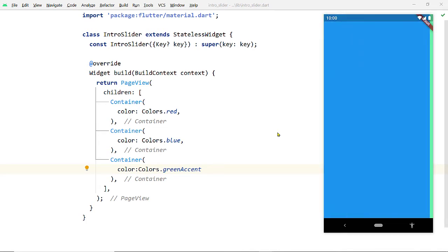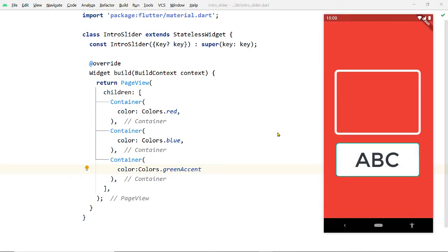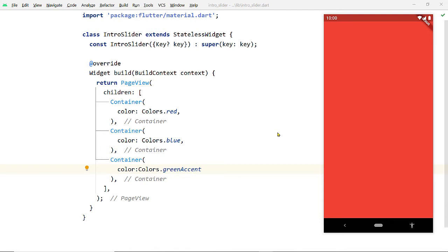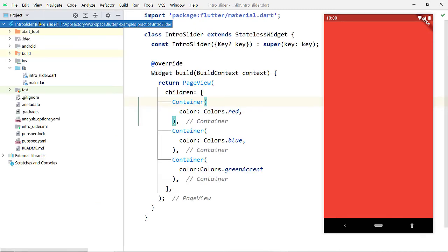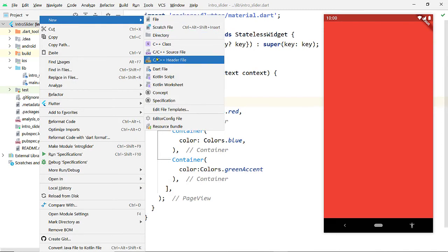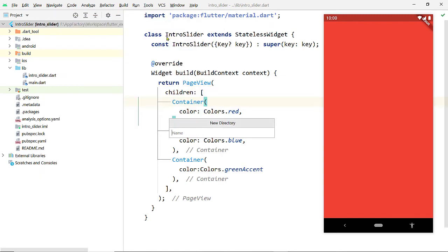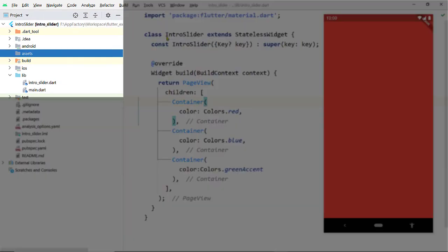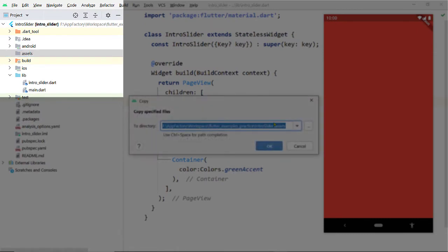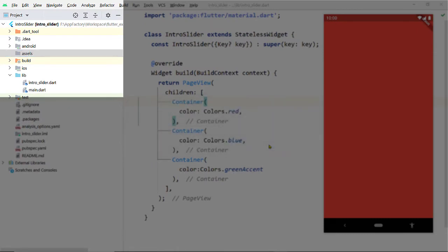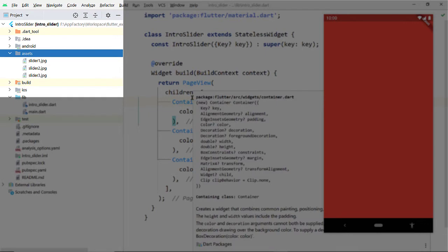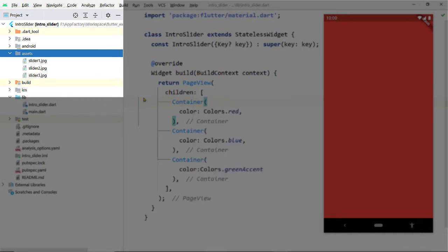Now let us display an image and some text at the center of each of these pages. First, let's bring the images we are going to display into our project. Create a folder inside the root folder of the project directory, name it assets, and keep the images inside this folder. I have downloaded some images and I am going to paste them here.